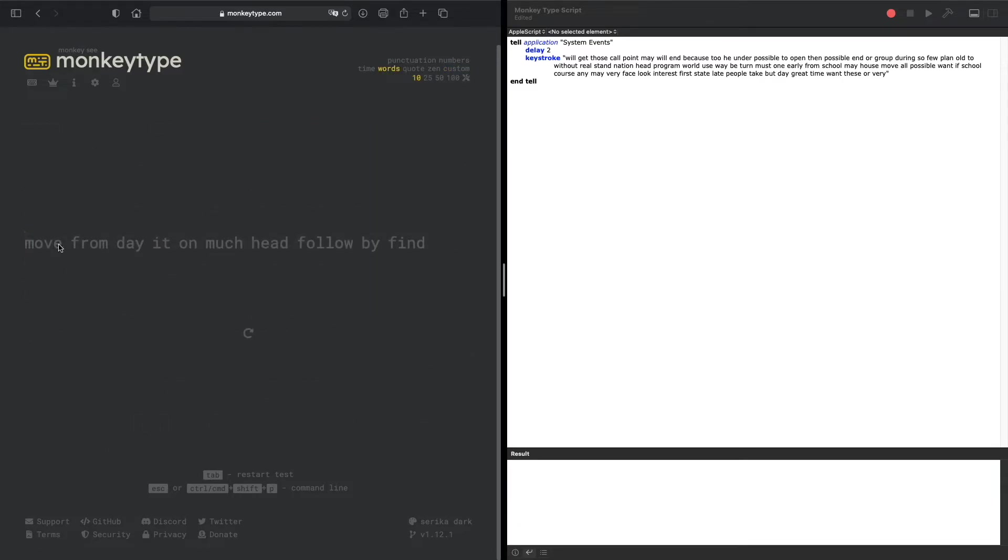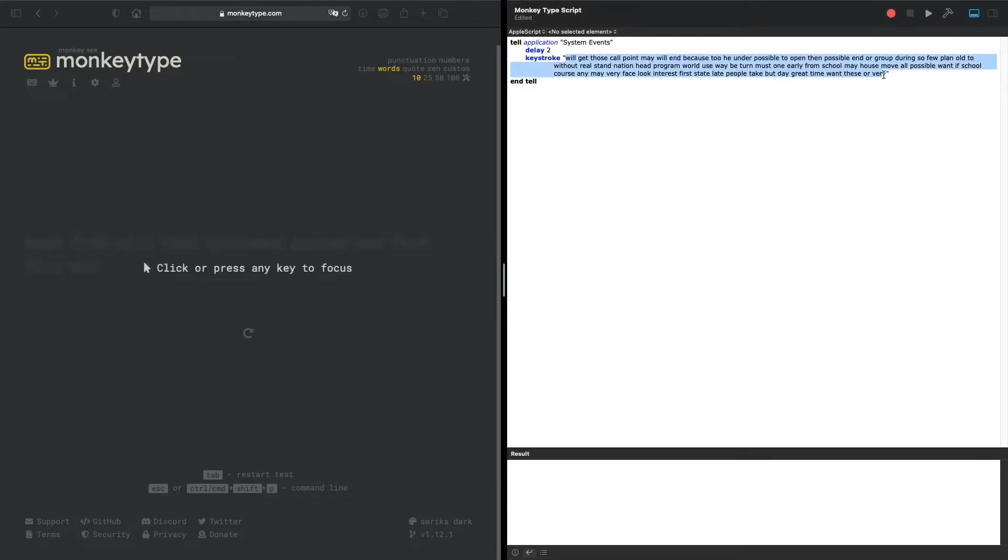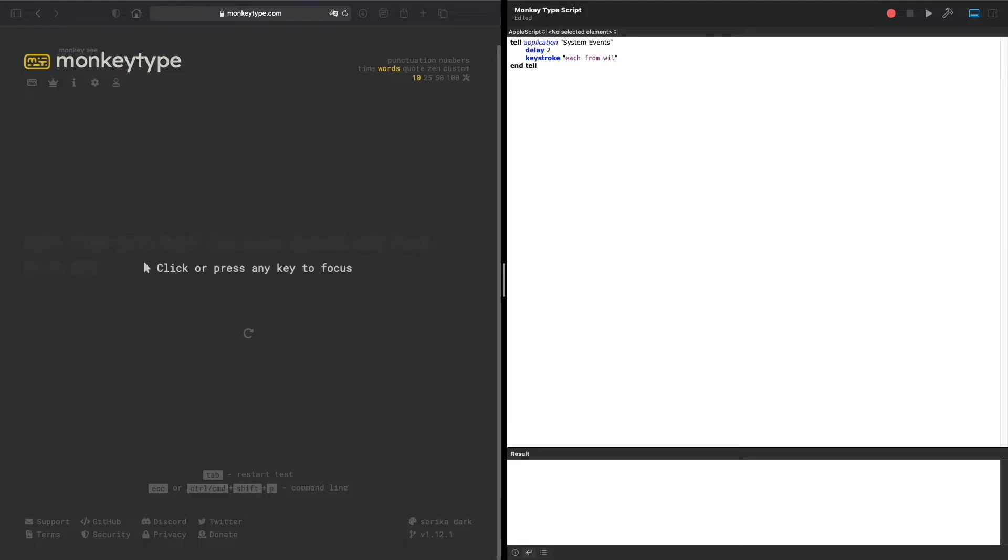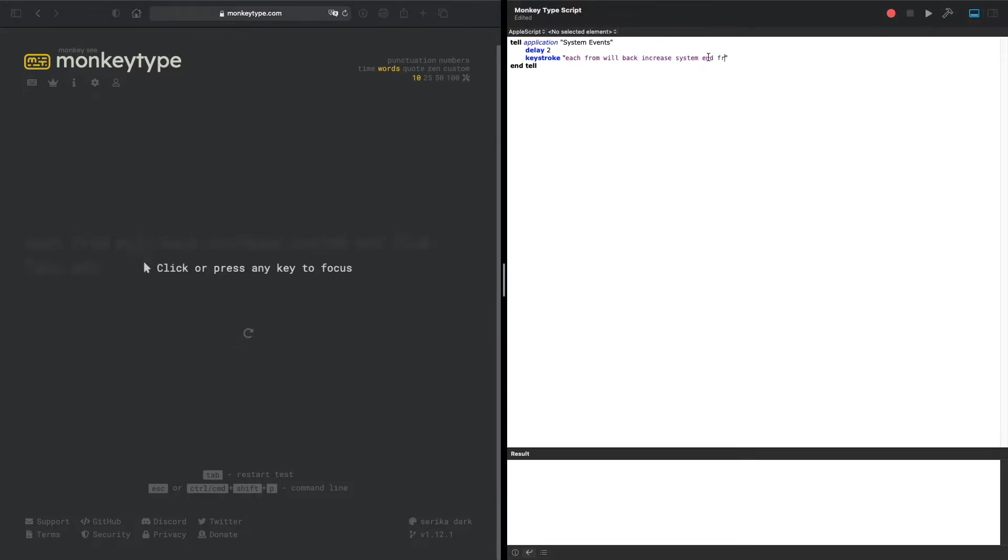Say I only want 10 words, 25 words. I can just change this. I'll add these, now let's test it.